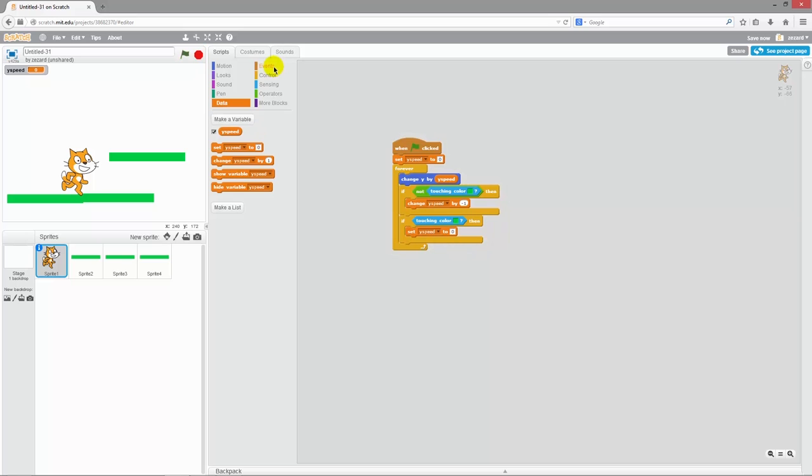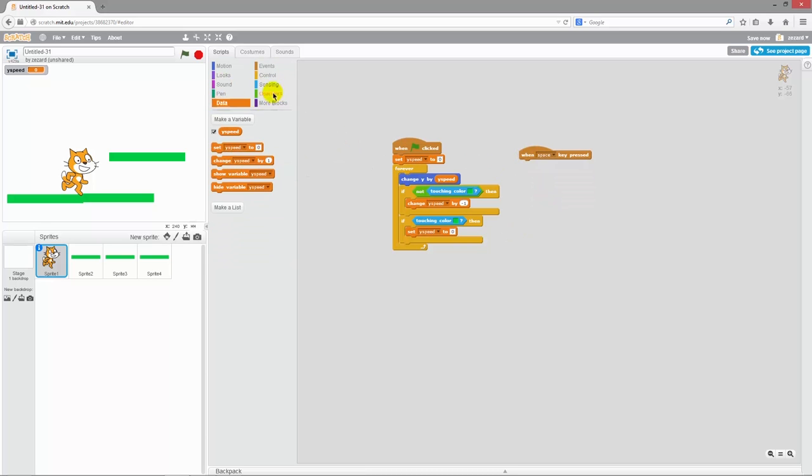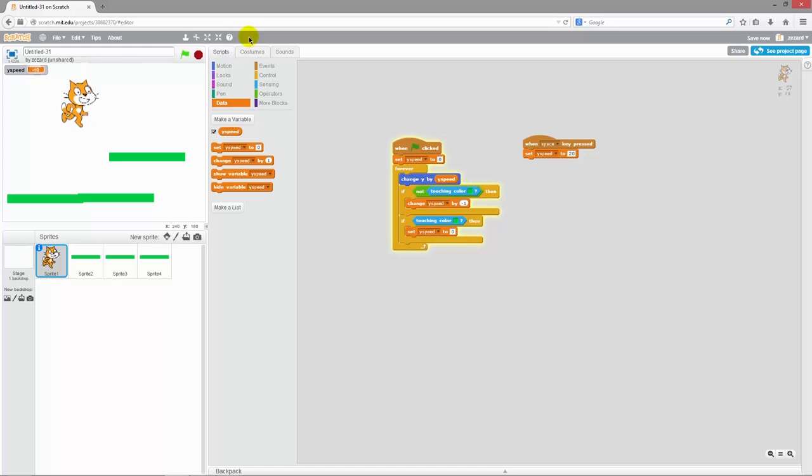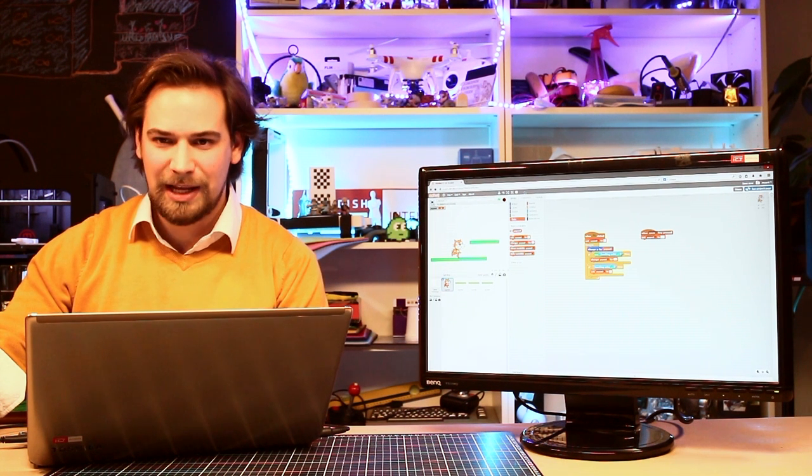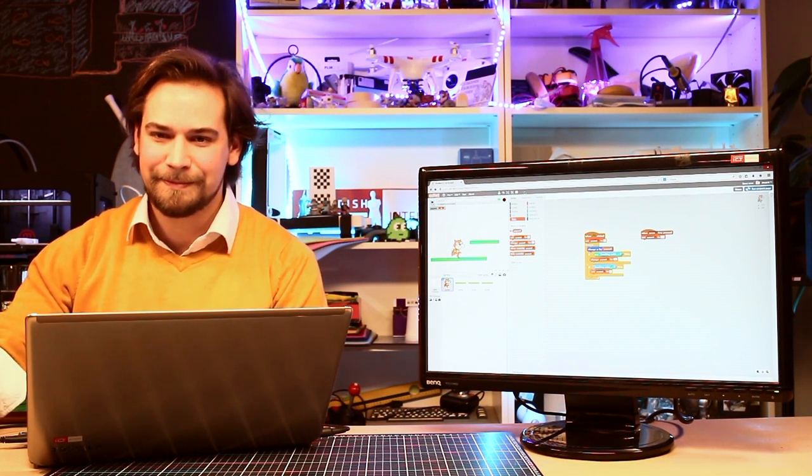Now if we want to control this a little further we can go over to events and grab one of these when I press space bar blocks. And go over to data again and just set the ySpeed. Push it together with when I press the space bar. And give it some speed upwards, like let's say 20. And then start the game and see what happens when I press the space bar. There you go. A jumping cat. And now it's your turn to create your platform game.